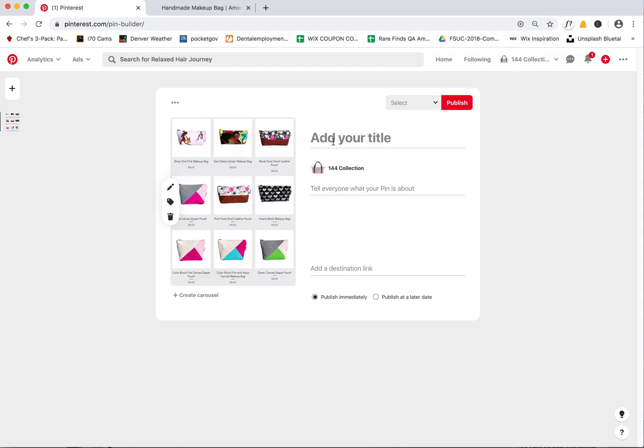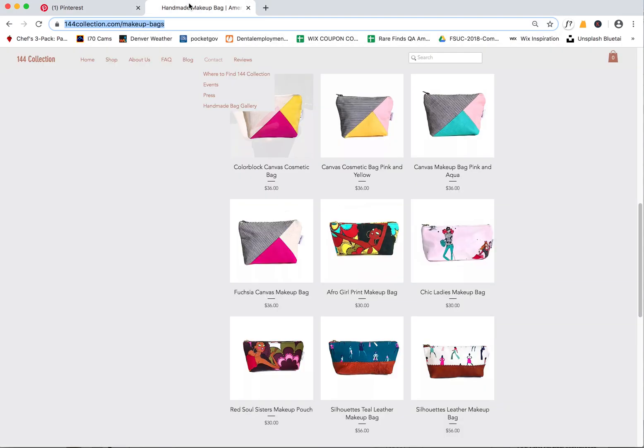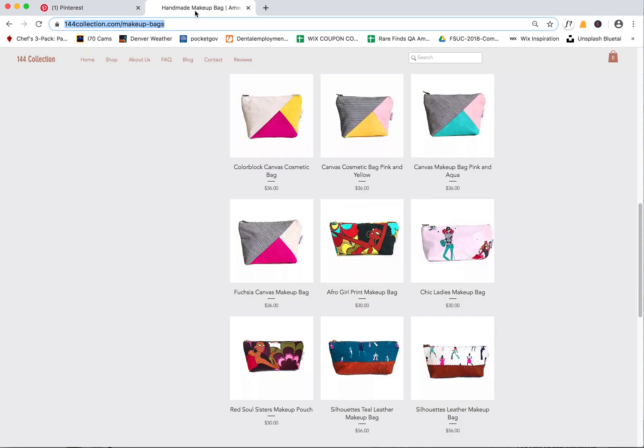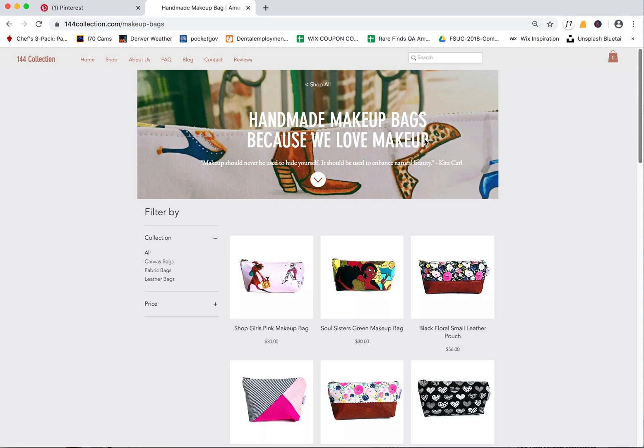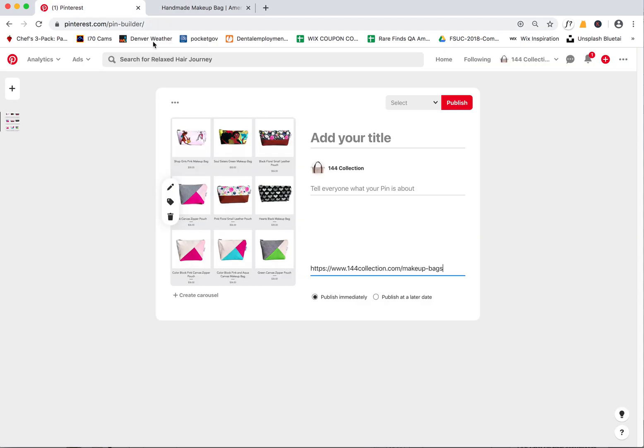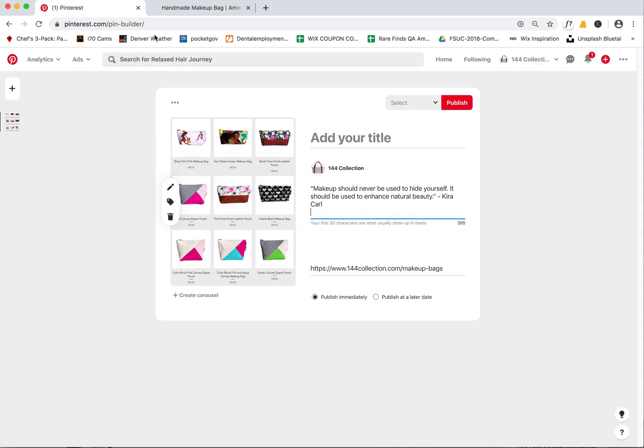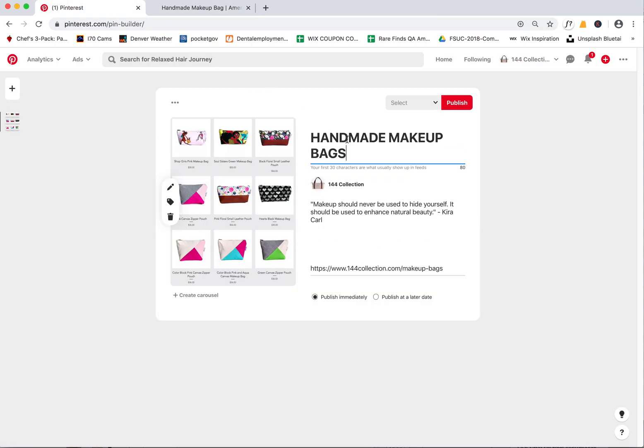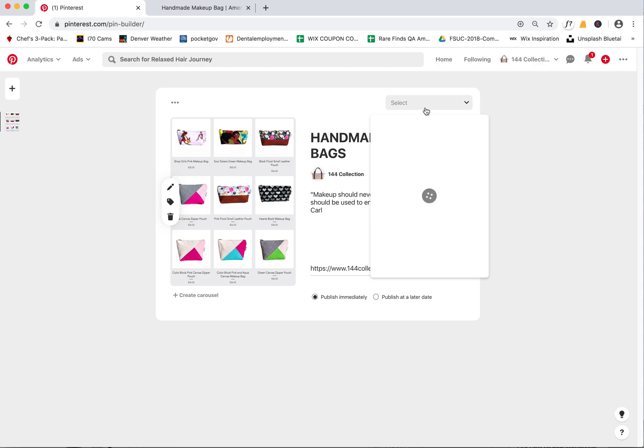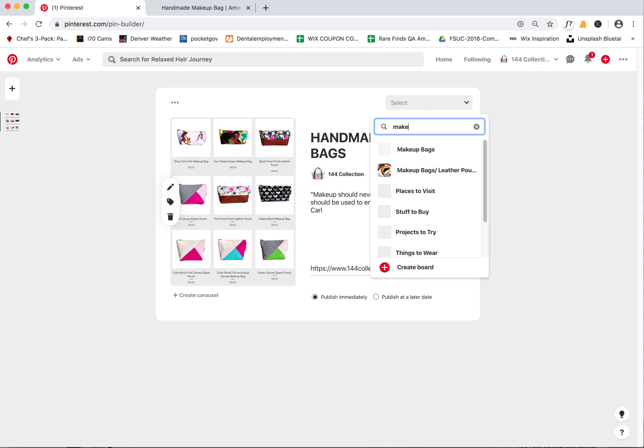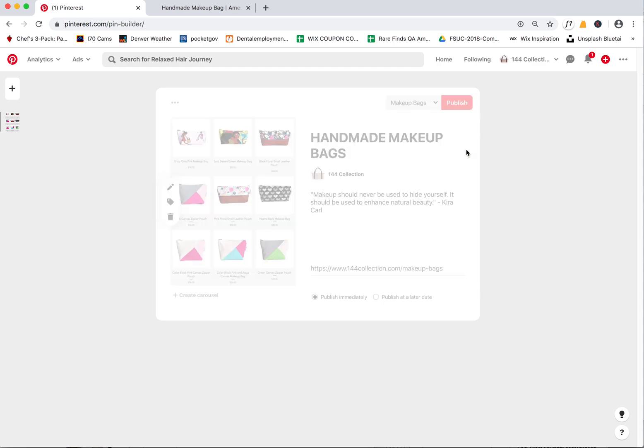Same thing, I'm just going to grab this link, paste that here. I can actually copy and paste maybe some of the text you've already written on this page. We can say handmade makeup bags and then we'll select that makeup bag post again.